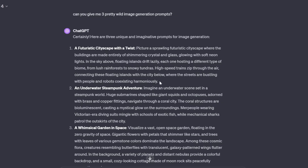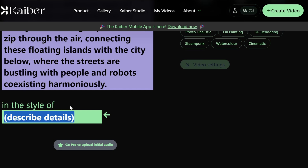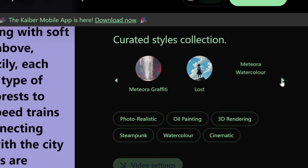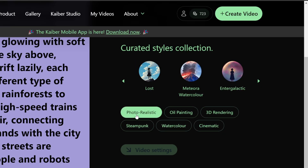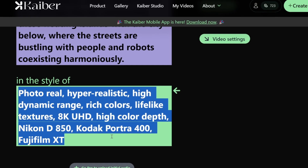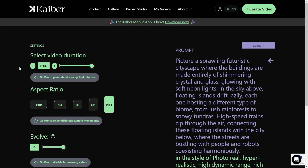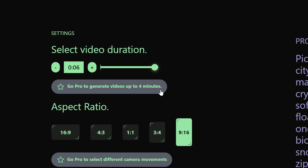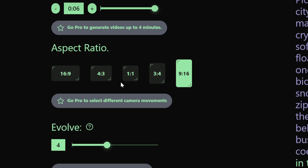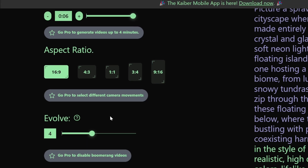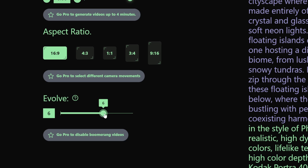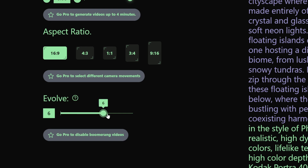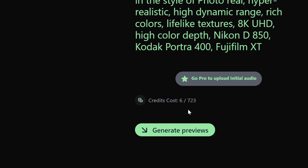You start by writing what you want the video to be about. I asked Midjourney to create a futuristic cityscape with a twist — I'll paste that in. In the style field, you can go to the right and use the styles they have. I want to try photorealistic, which pastes that style for you. Then I'll click on video settings. Since I have the free plan, I can only generate six seconds, but if I go Pro I can generate up to four minutes. You can also select an aspect ratio — let's do 16 by 9. The evolve slider makes it more crazy, and with little evolve it's more stable. We'll put it on six for now. This will cost six credits, so let's generate previews.